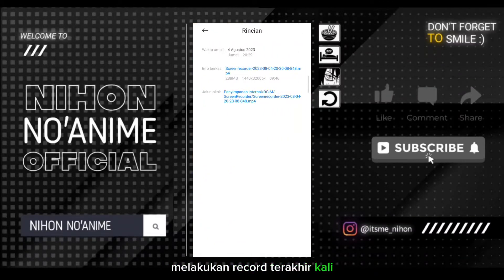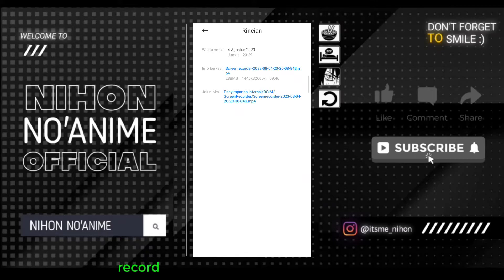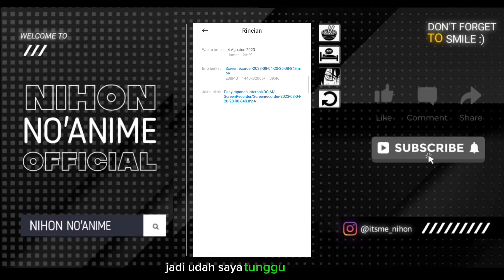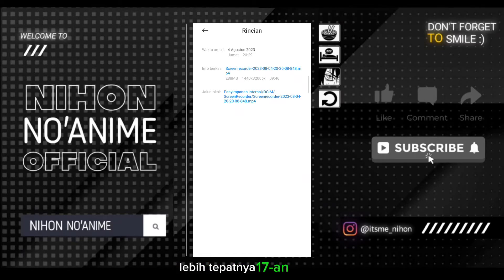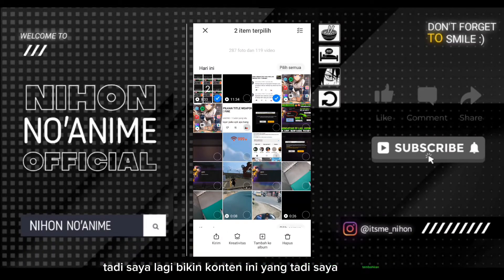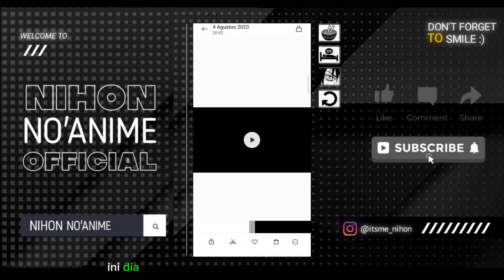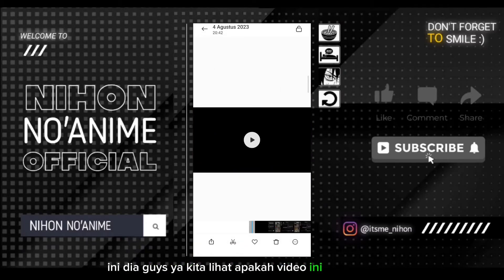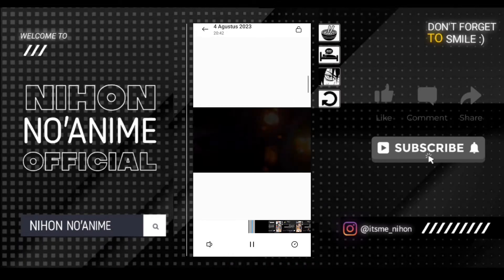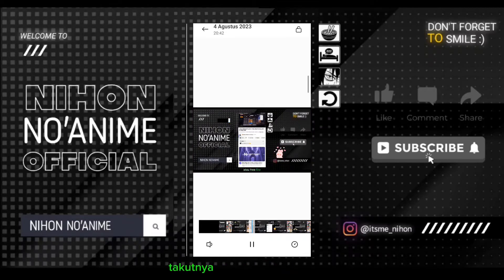Tadi saya record terakhir kali sampai jam 20.29, dan disini sudah 24.7, jadi sudah saya tunggu sekitar 17 menitan. Oke, jadi kita akan membuktikan apa yang terjadi. Disini tadi saya lagi bikin konten, ini yang tadi saya tambahkan. Nah, ini dia guys - kita lihat apakah video ini dapat diputar. Oke, jadi ini videonya editan dari YouTube, bisa diputar. Untuk sound saya off-kan karena takut copyright.